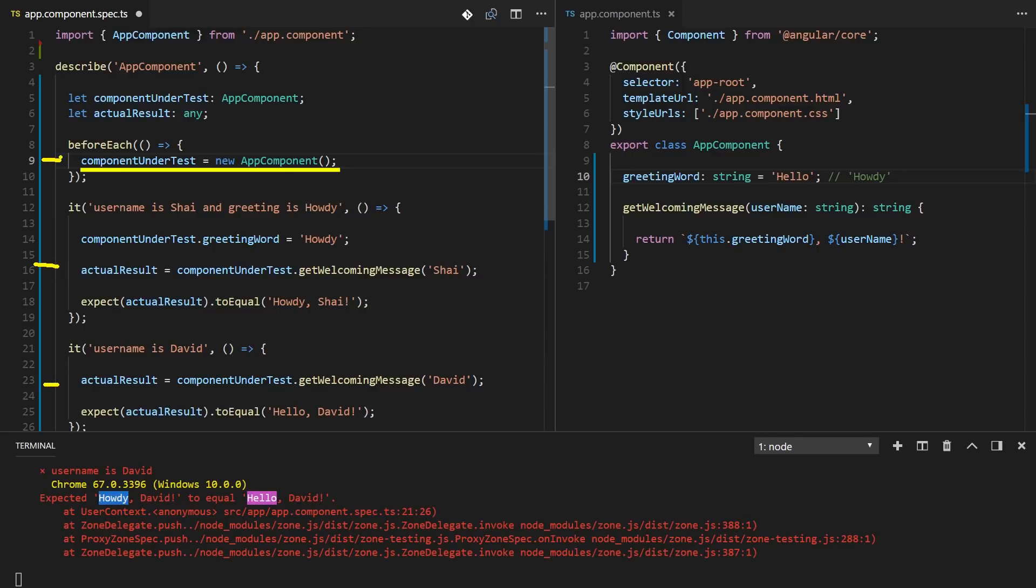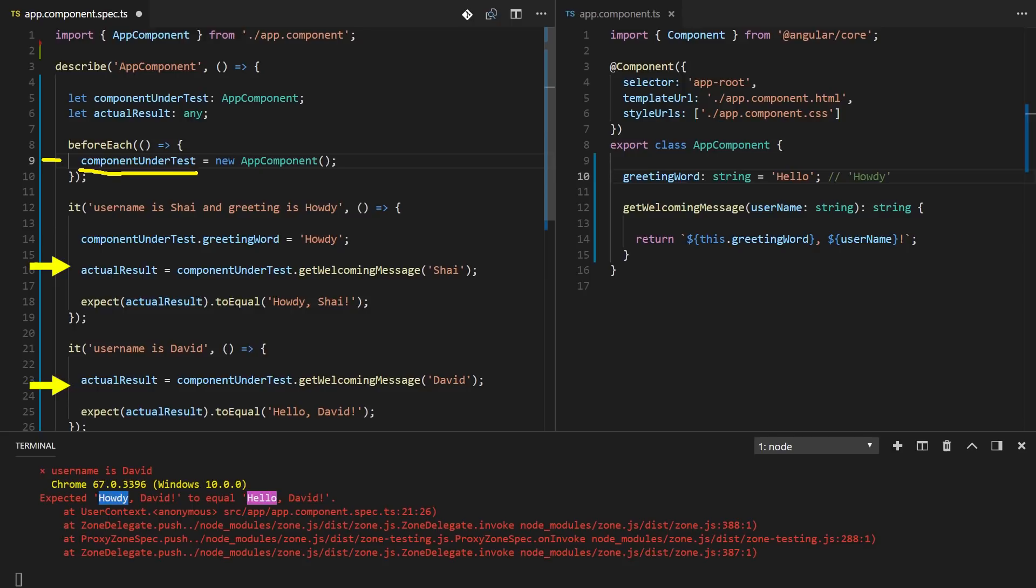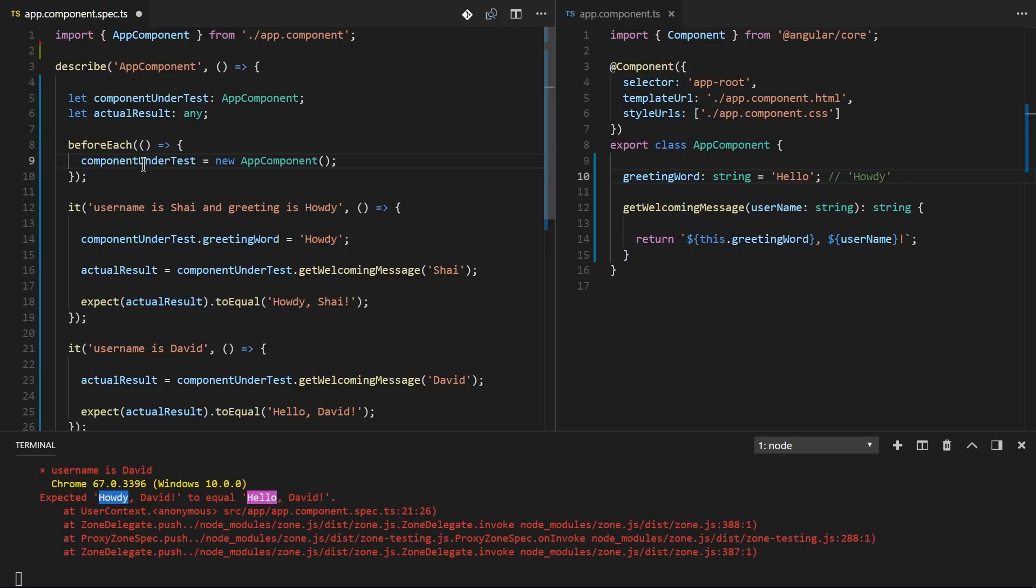And that's it. Now we can delete this assignment and this will run before each and every test. So it will run once, this test will run, it will run second time and now this test will run. So we'll get a fresh new instance of the app component inside of the componentUnderTest for this test and for this test. So the greetingWord will get reset to its default value before the second test. This is good. If we won't do that, if we keep it with the equal sign, we are basically creating a situation where one test is depending on the other test.